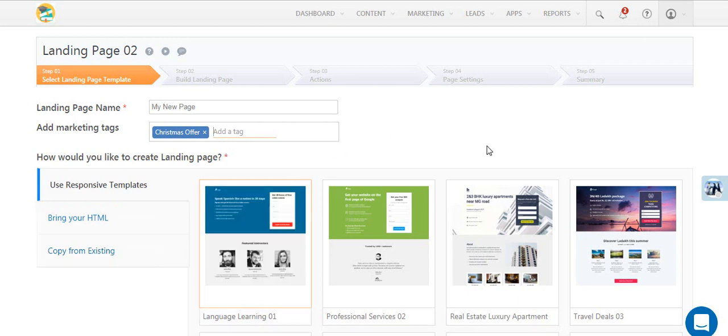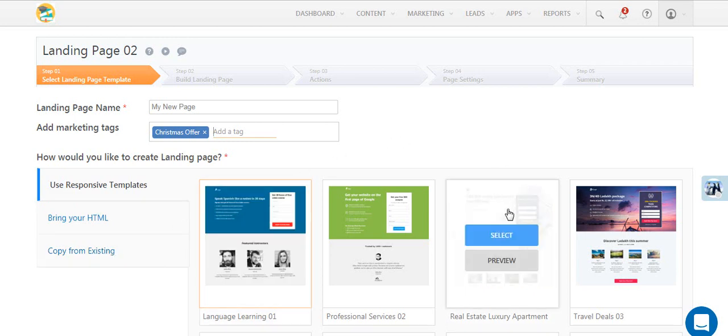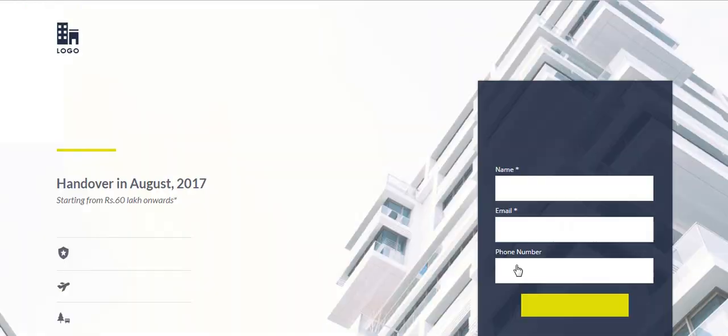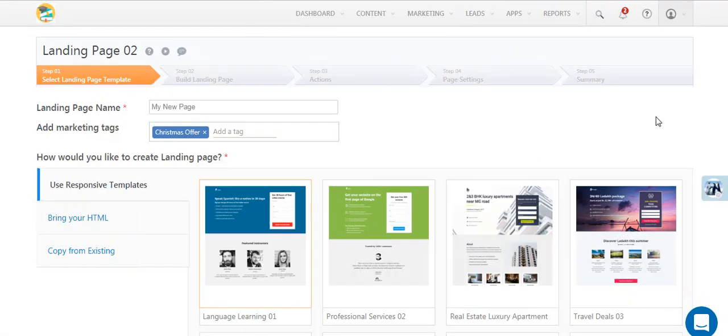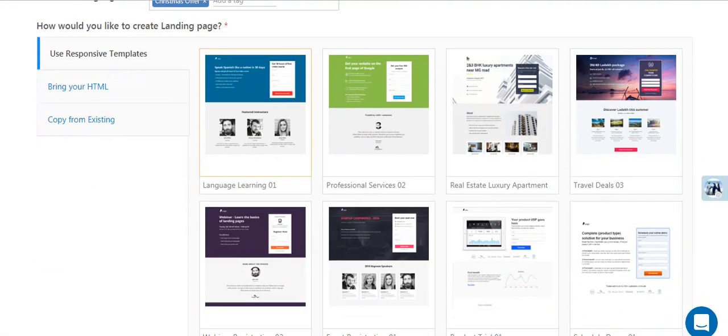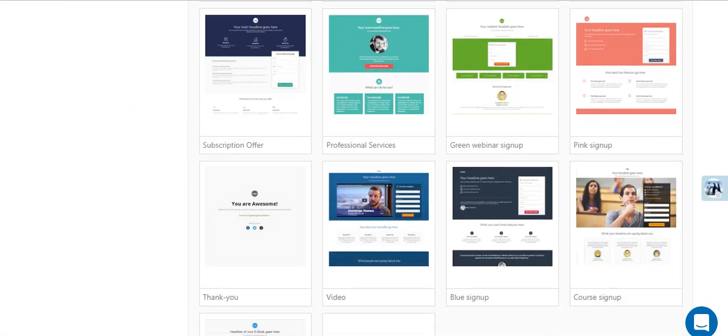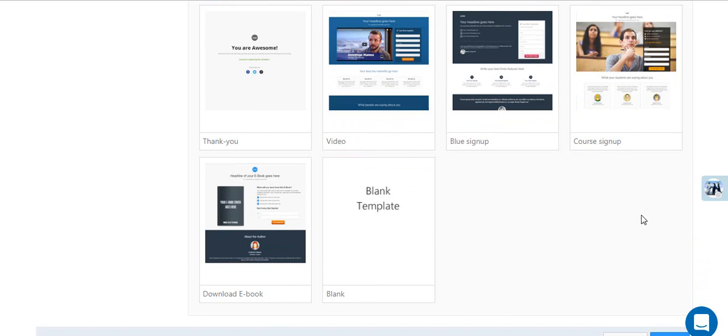We've created some industry specific templates you can preview and use to get started. But for the purposes of this video, we'll be using a blank template.